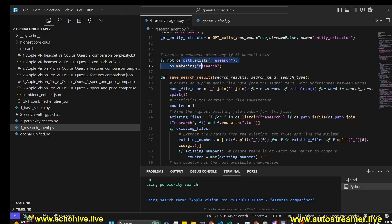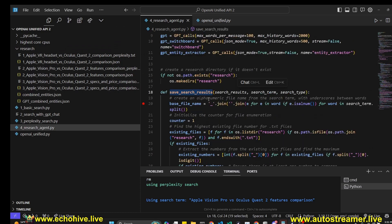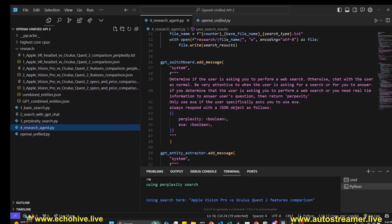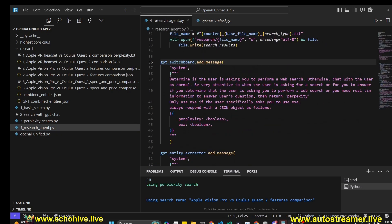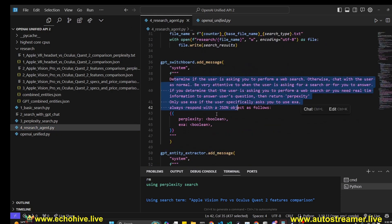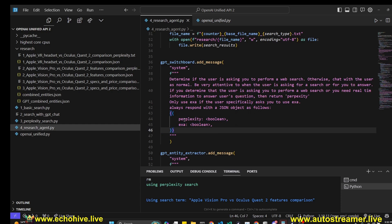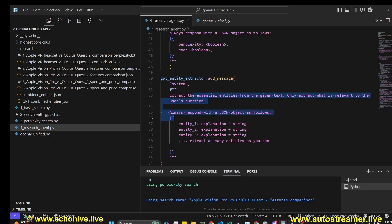Then we create this research folder if it doesn't exist and we have a save search results function which saves the text files into their appropriate files and enumerates them with the number representing the number of the search that you're on. Then we define the GPT switchboard with the add message method from OpenAI Unified. We give it a system message to return either perplexity or exa as a Boolean. If it wants to chat with us normally, it'll return both of these false. And depending on whether perplexity or exa has been returned true, we can perform the appropriate search. Then we have the entity extractor system message.